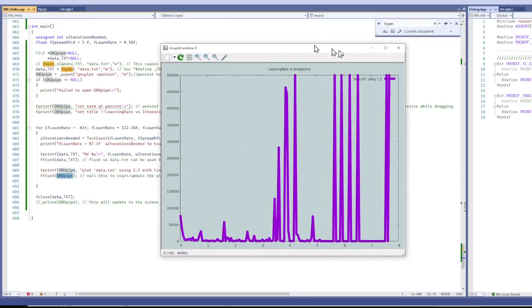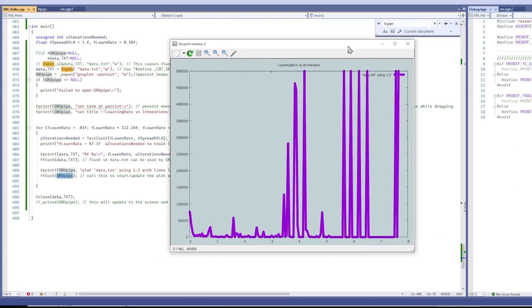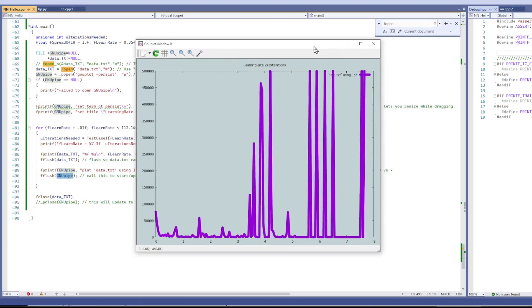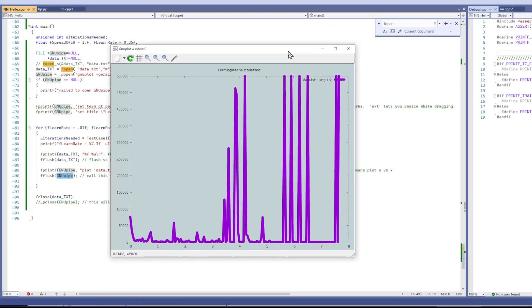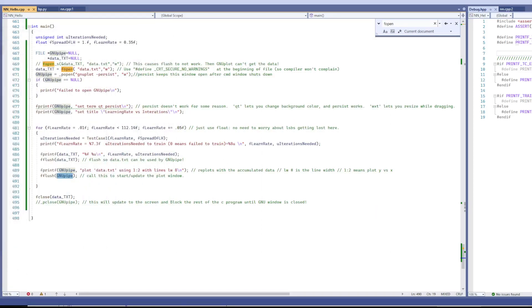However, this window is persistent, and I'll show you what that means later. So for now, here's my main program.